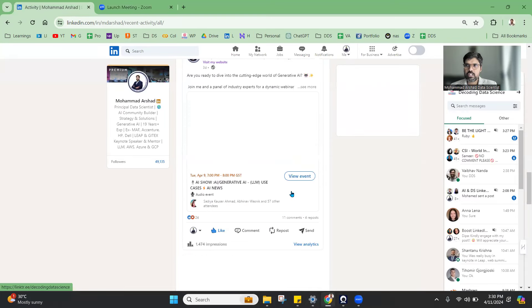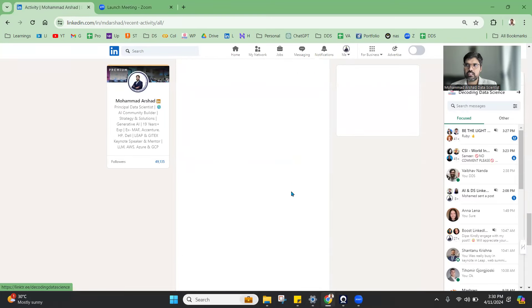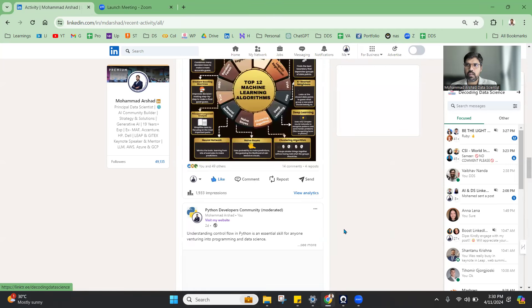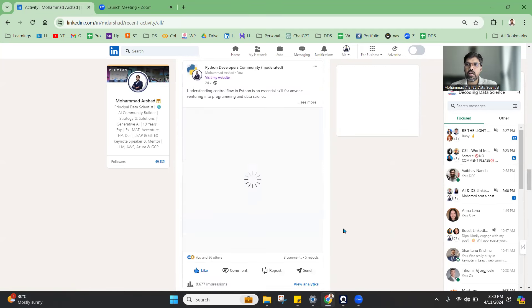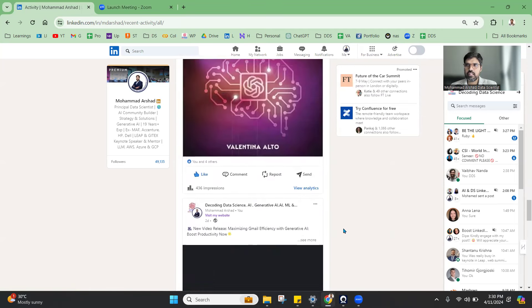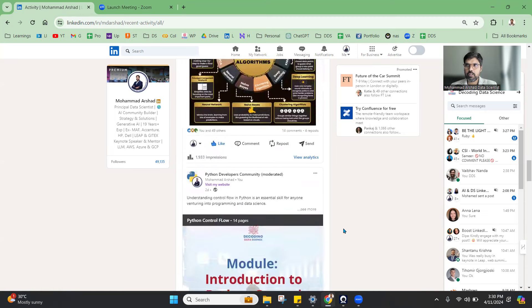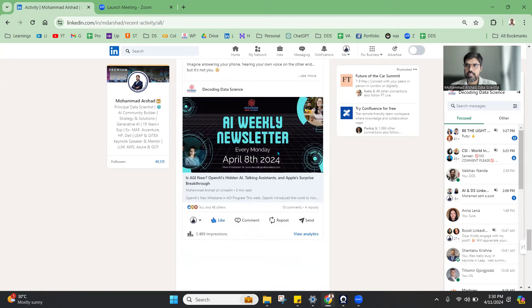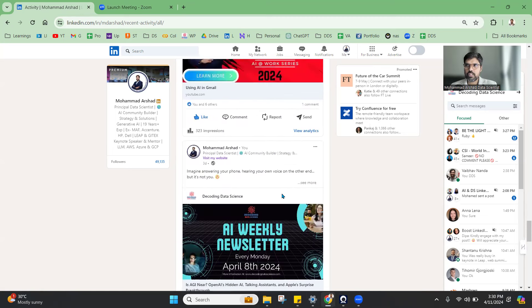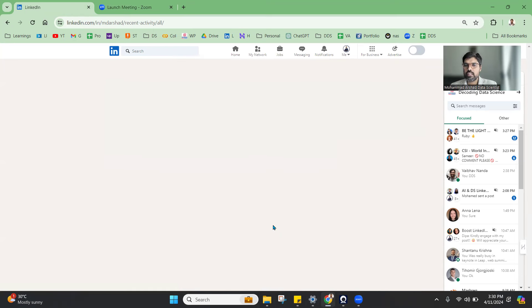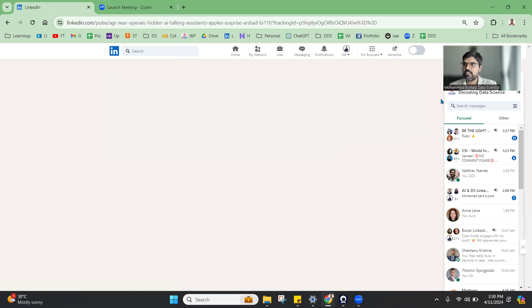We have a newsletter which we send every week. If you're not part of the newsletter, do subscribe in the link below. Once you open the newsletter, you will get all the detailed information that is there.